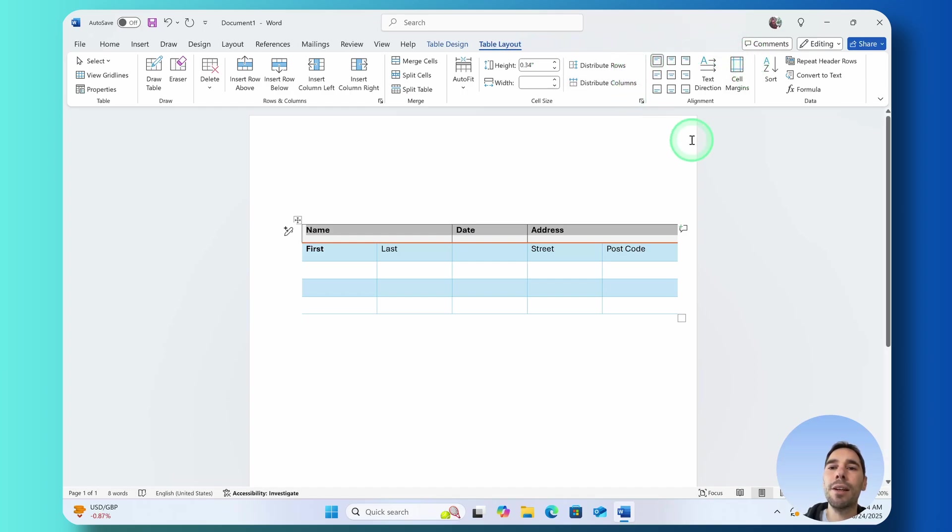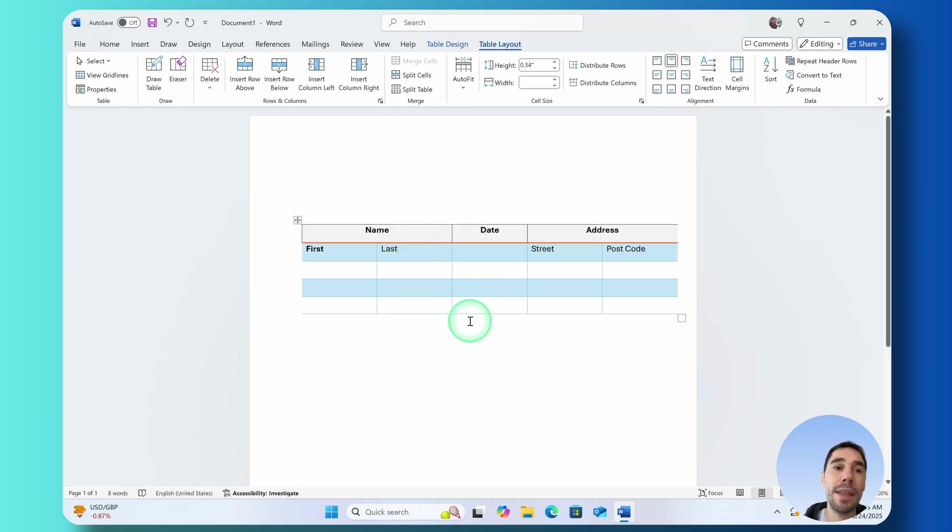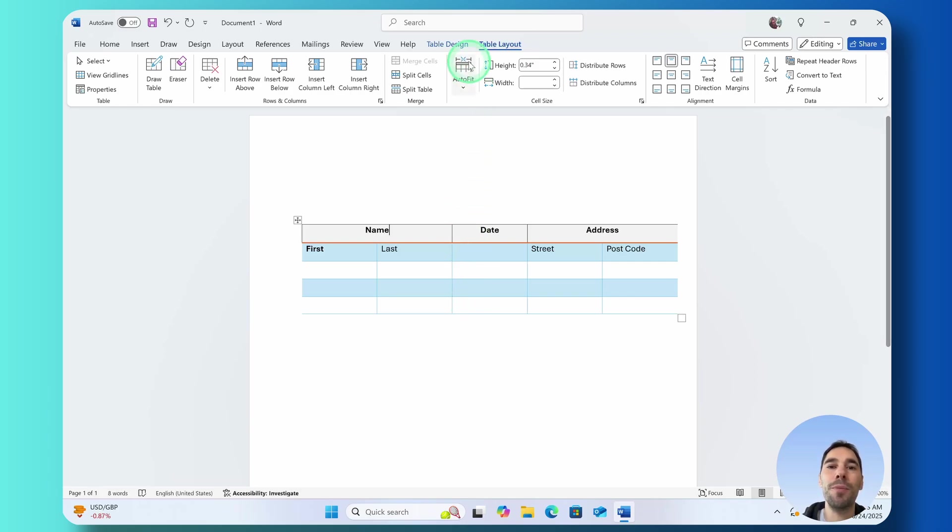I'm simply going to use the align top center and that's going to put these at the top center of their cells and they're the basics of getting started with inserting and adjusting tables in Microsoft Word.